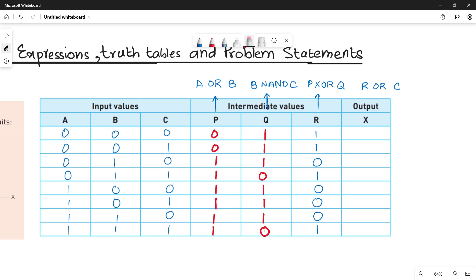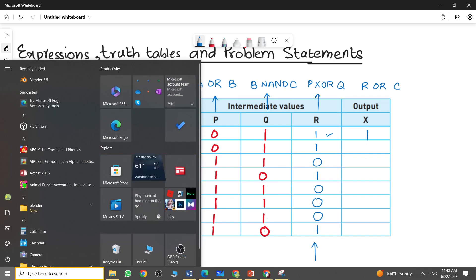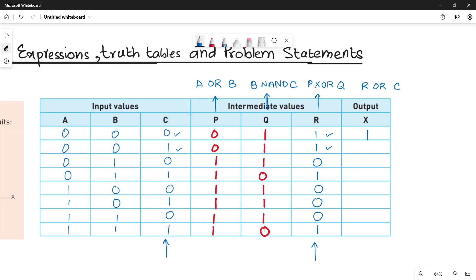Finally, calculate X. X is an OR operation between R and C — OR is addition. So: 0+1=1, 1+1=1, 0+0=0, 1+1=1, 0+0=0, 1+0=1, 0+0=0, 1+1=1. This completes the addition between R and C for the final output.